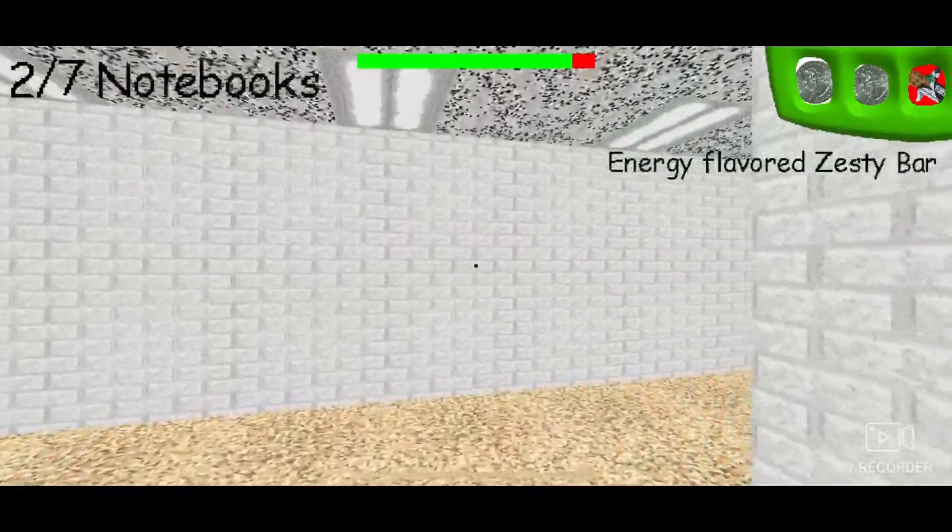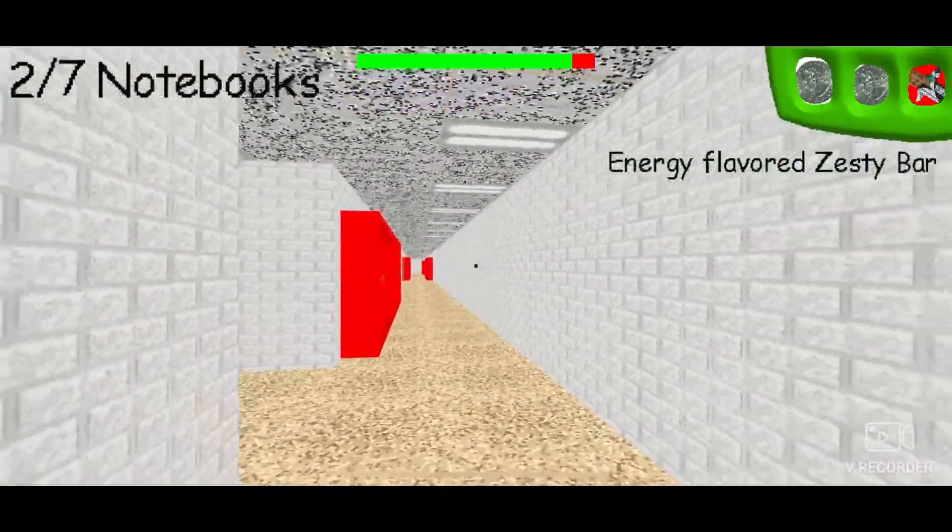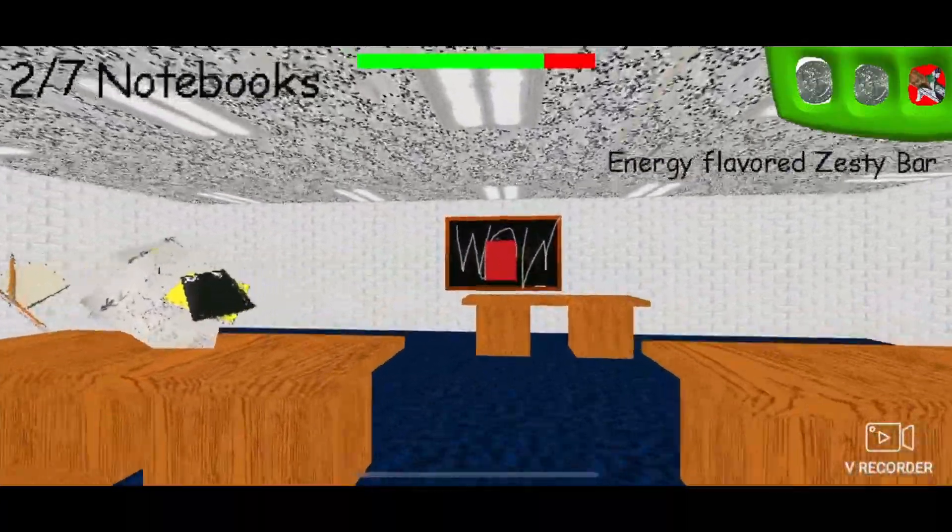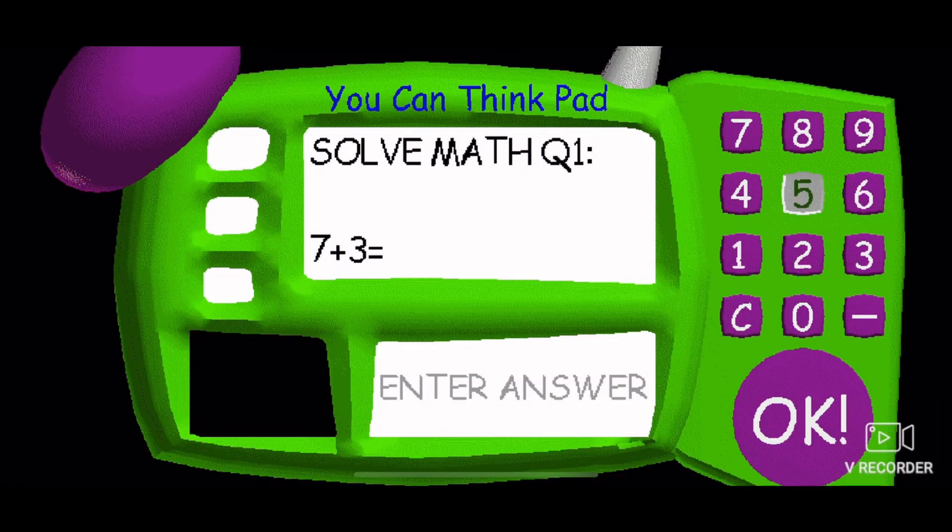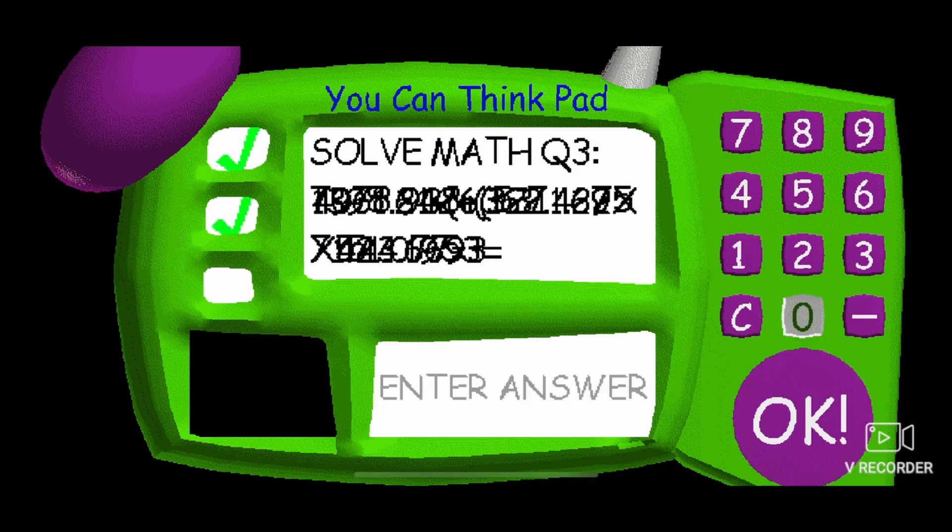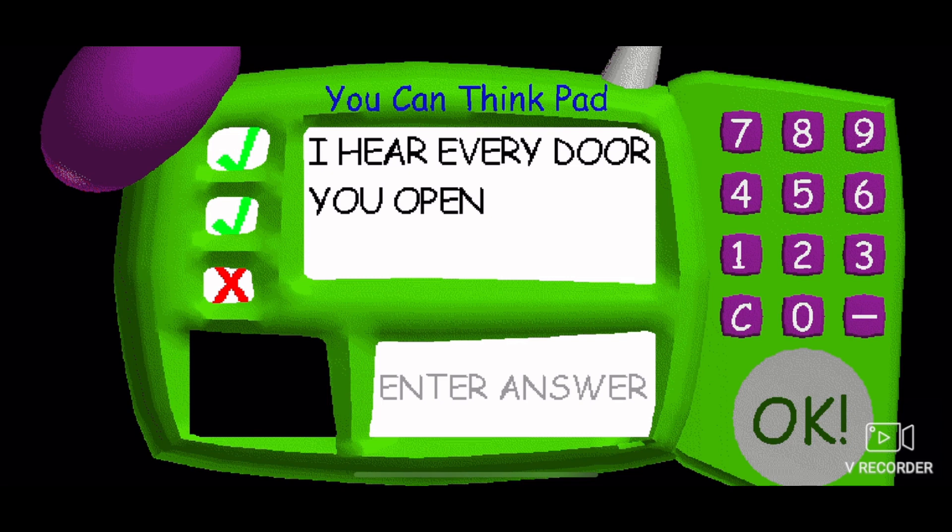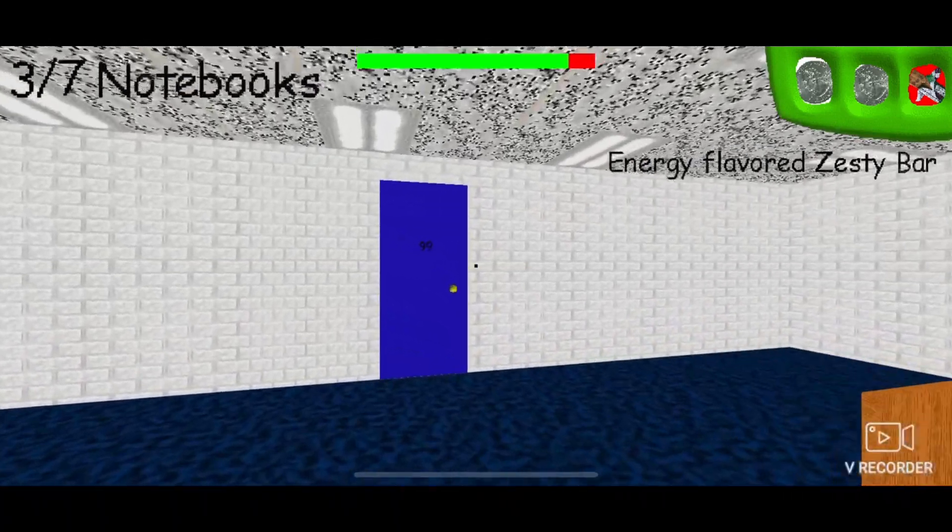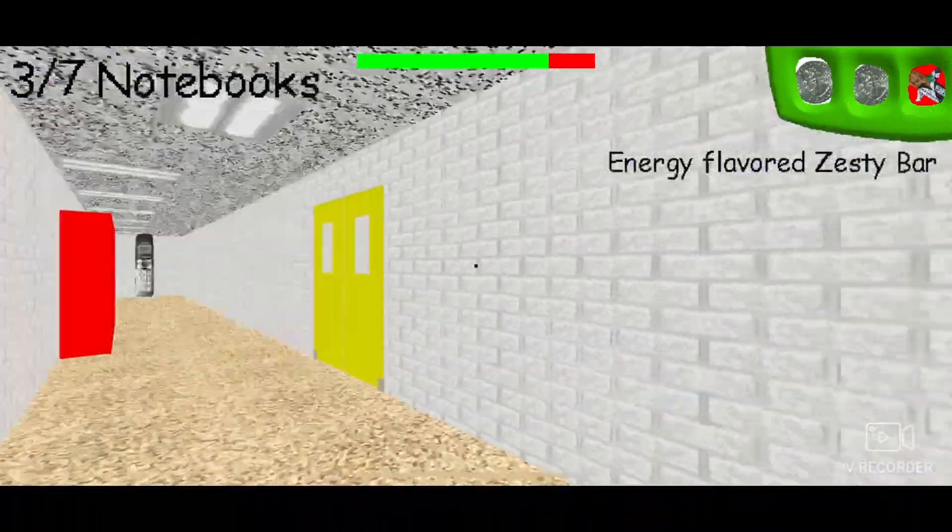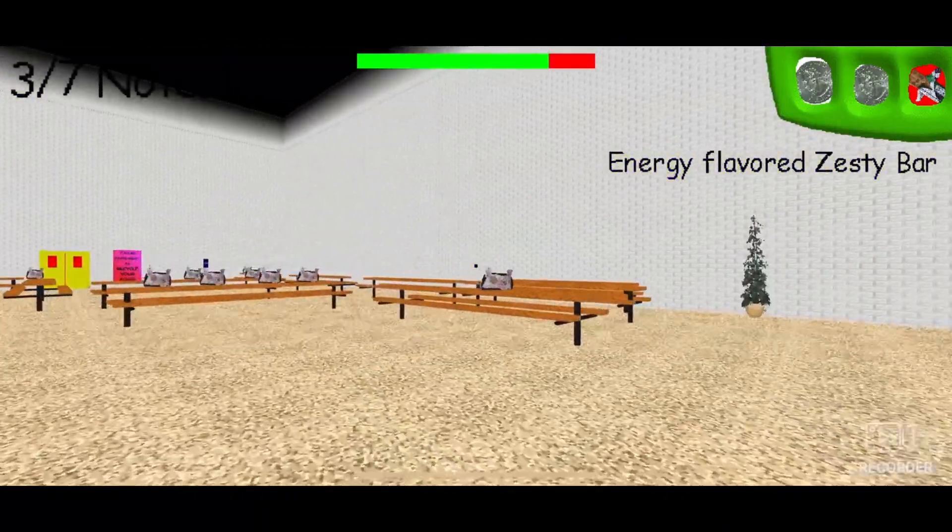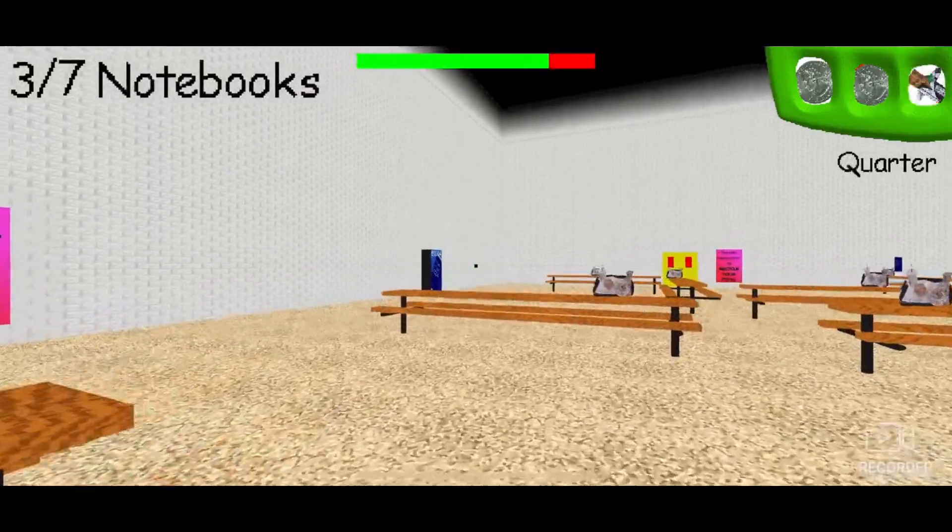Huggy, get out of here. Is there a notebook in here? It should be. Go, go, go. That's three out of seven.